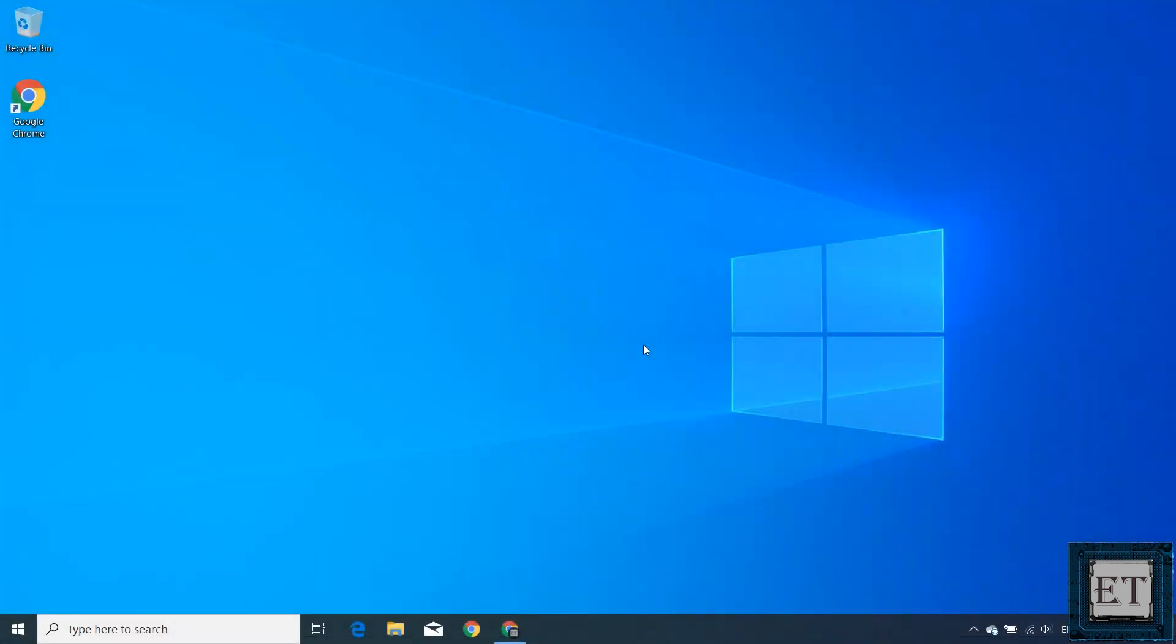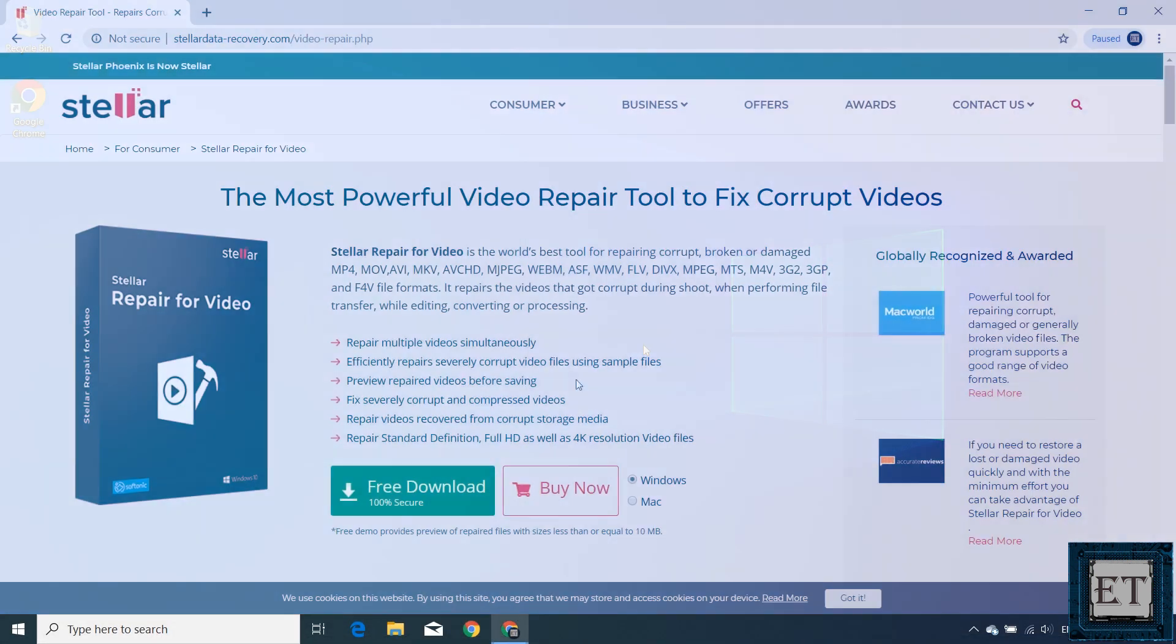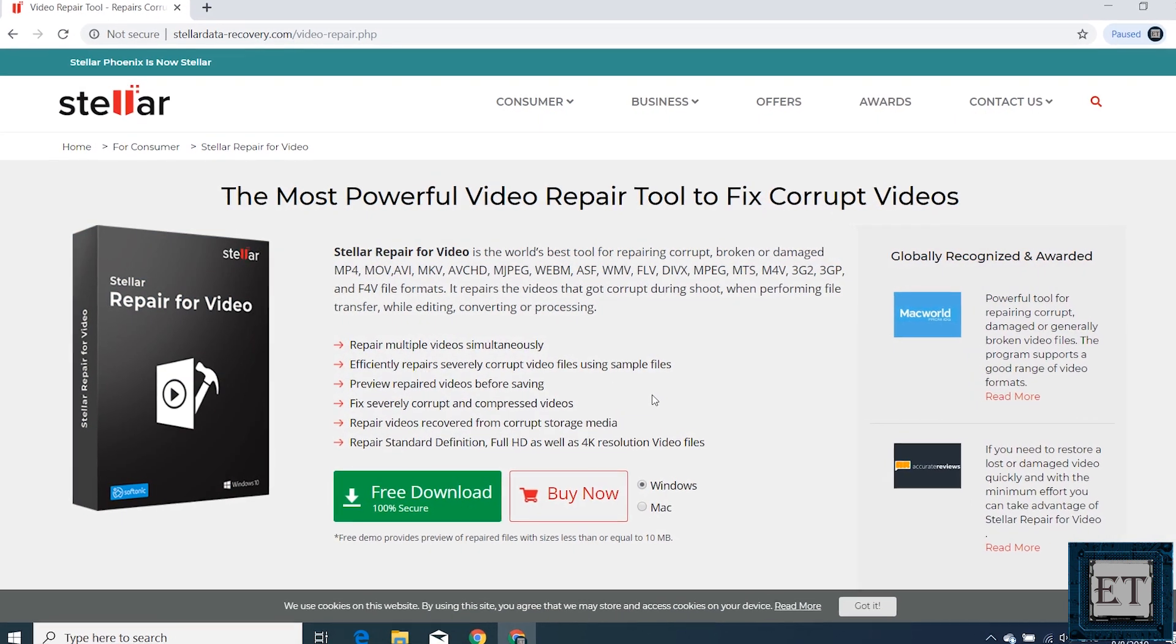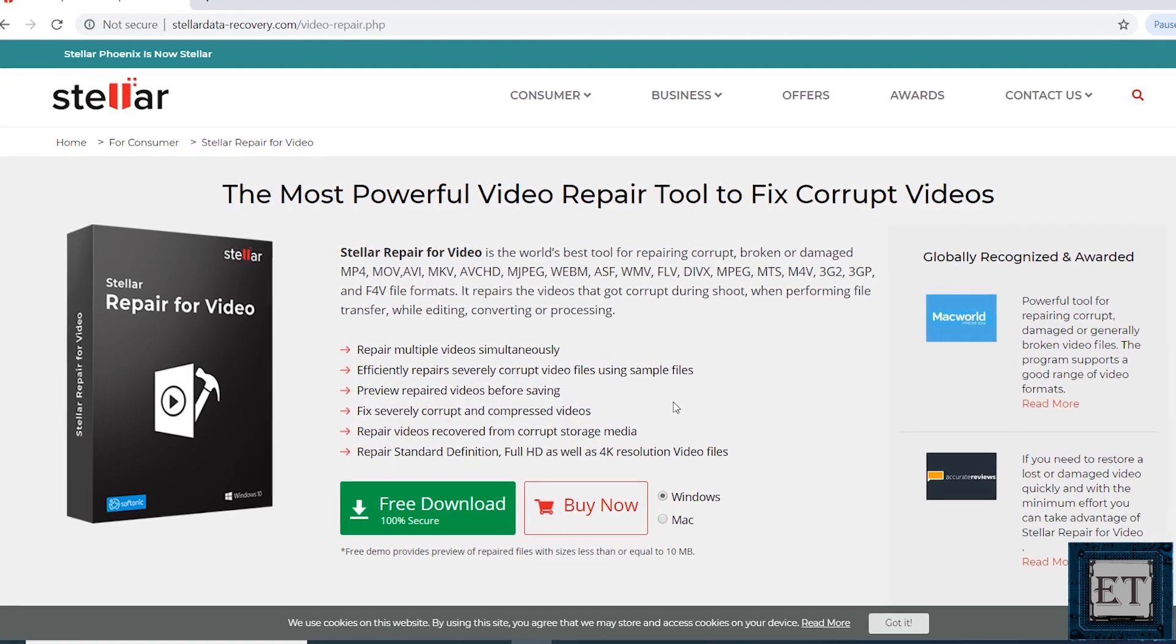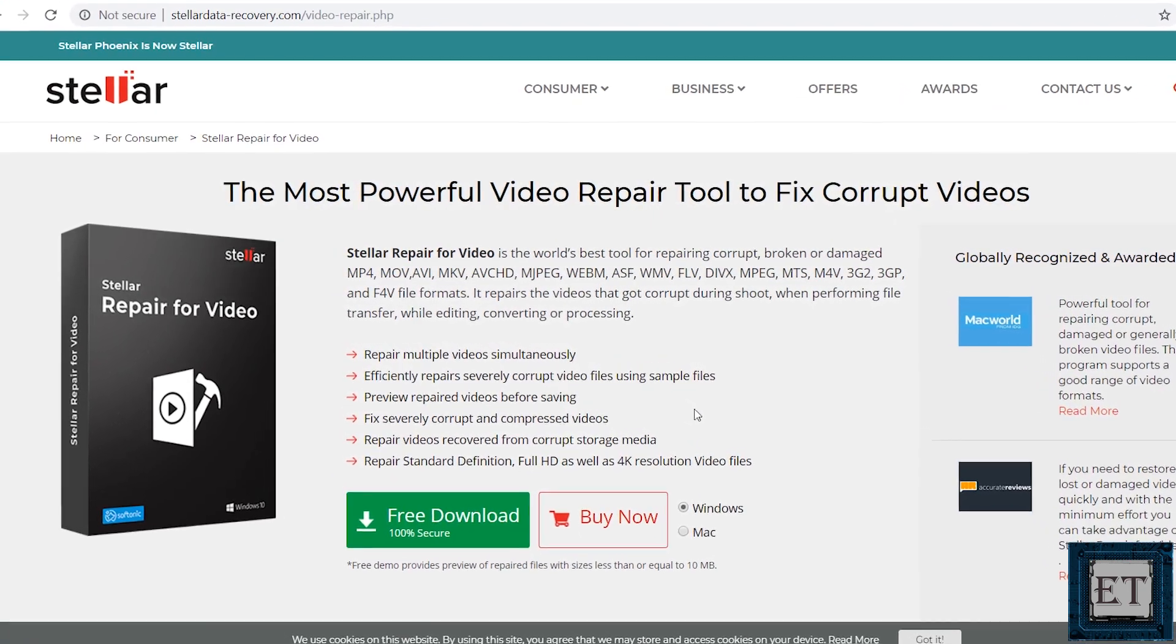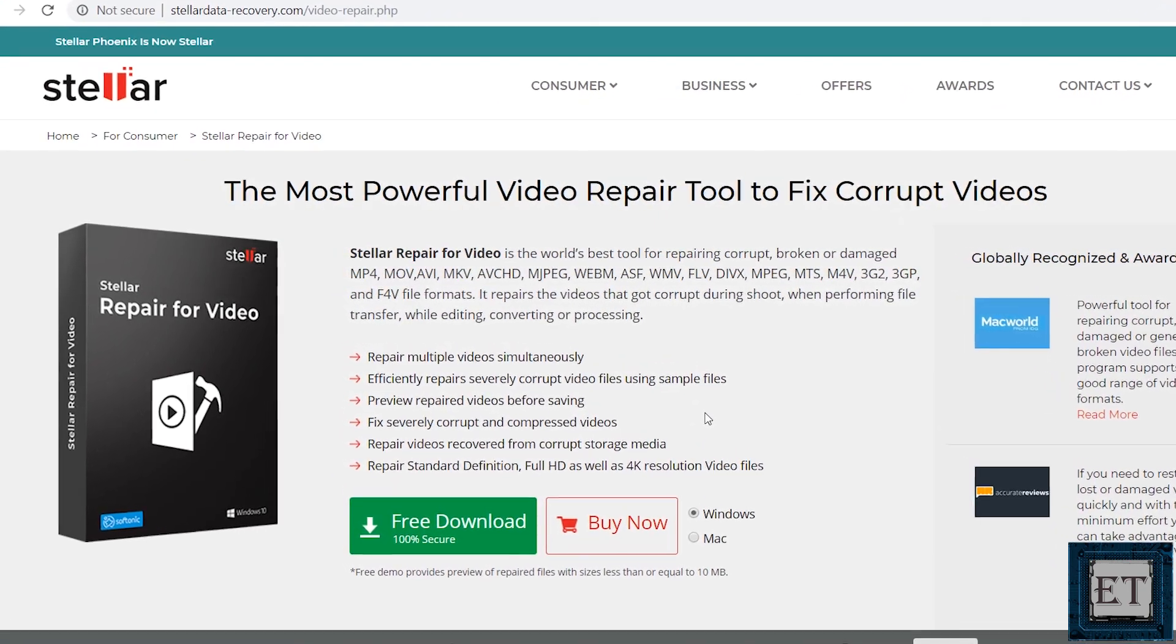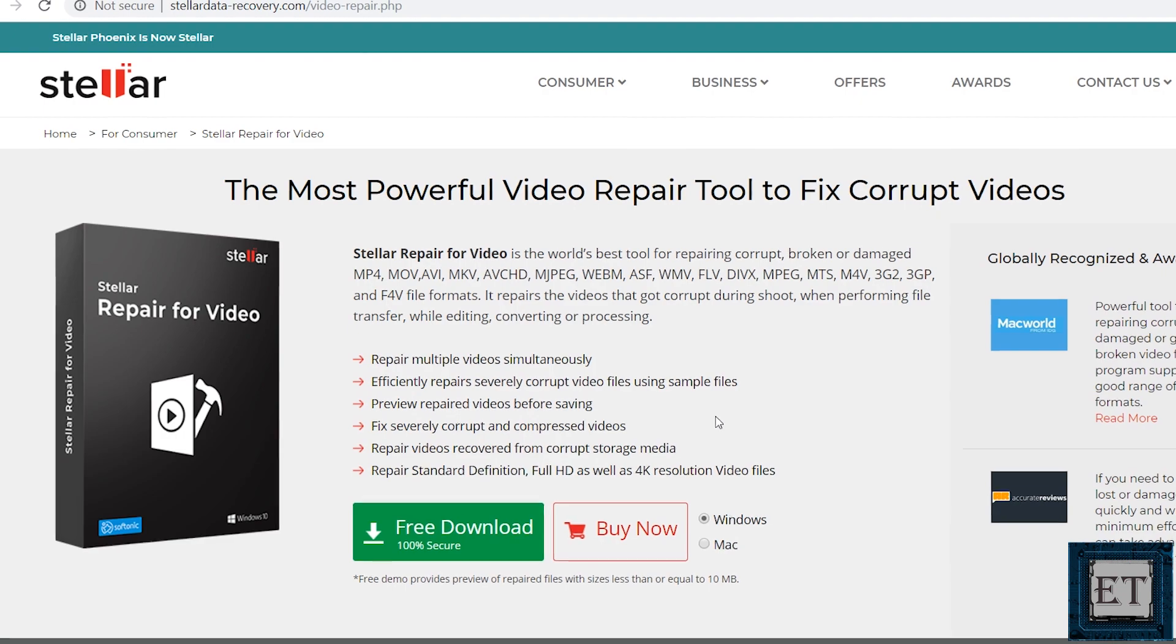For this process, we'll be using the Stellar video repair tool. This is a very valuable tool to have if you make video contents or other important video recordings.